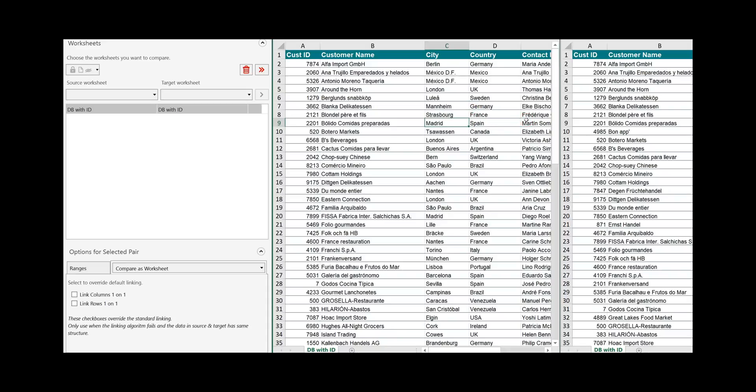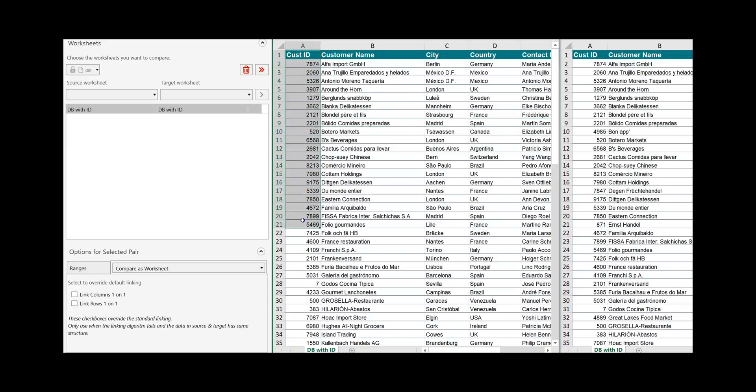Usually a database has a primary key that identifies one single record. In our example it is the customer ID that defines this record belongs to this ID. That is in short a database.